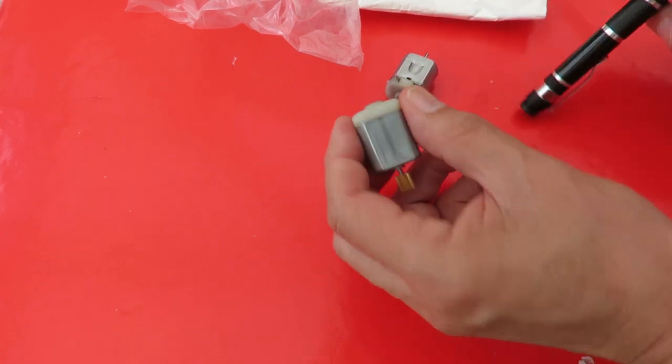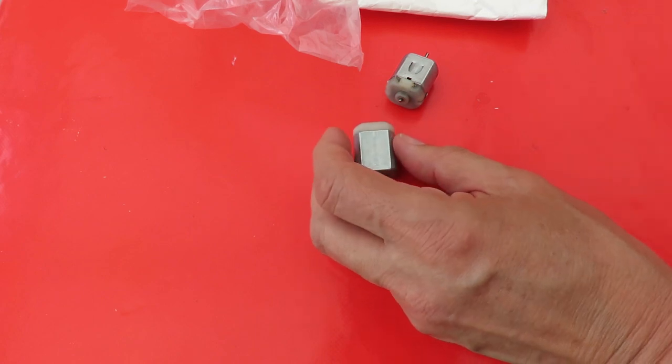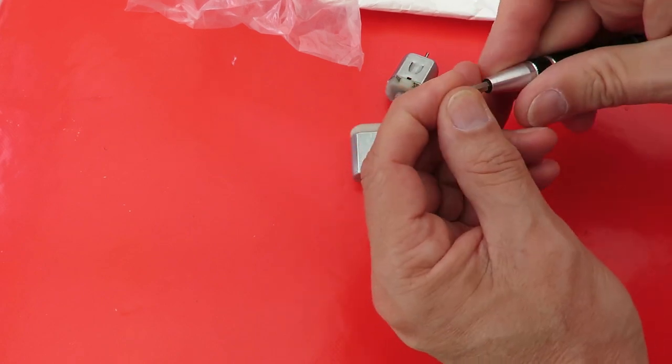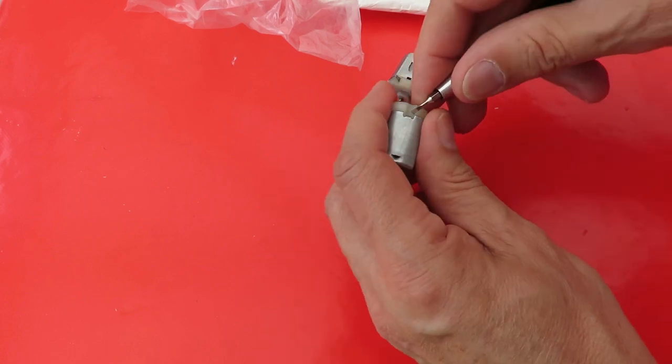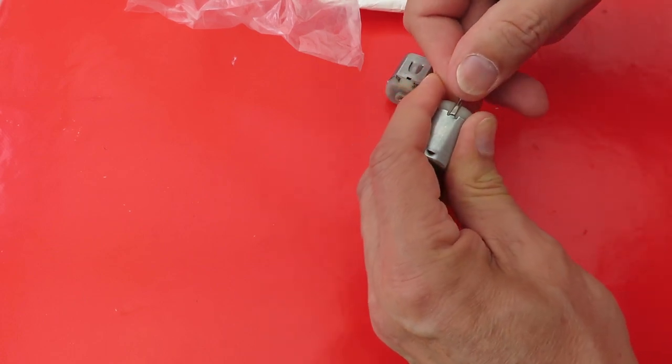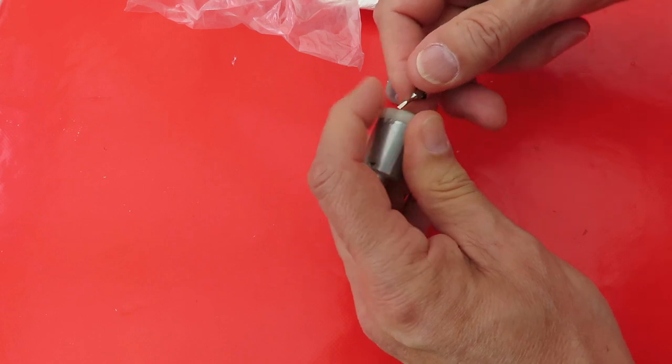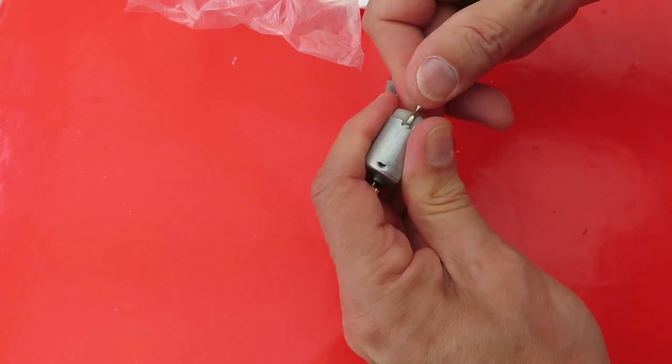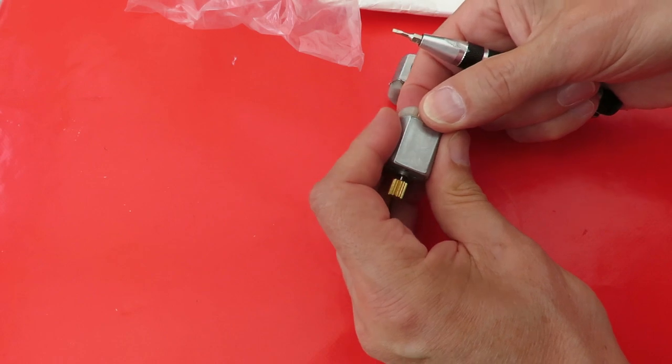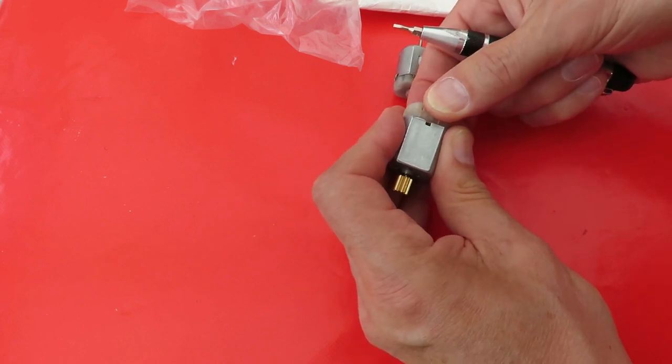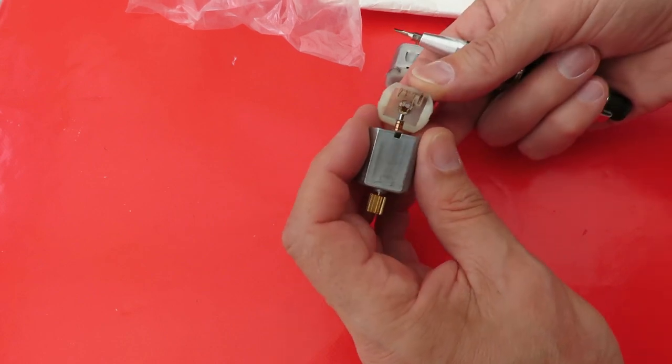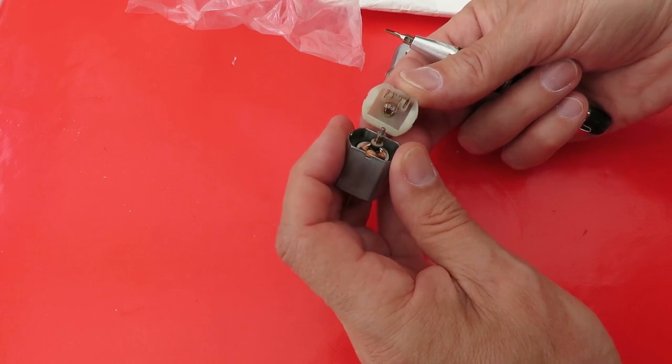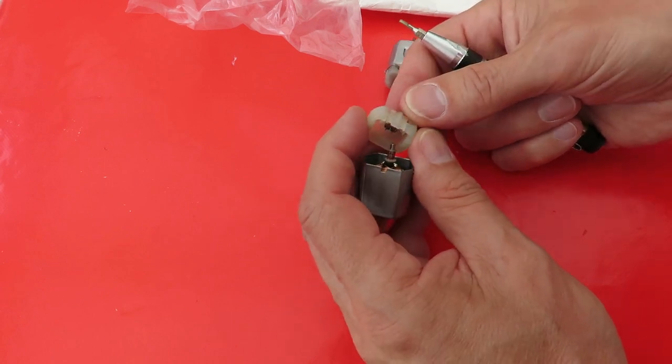In fact, talking about that, let's pull it apart and see what sort of brushes it's got. Oh yes, it's got decent brushes on it. Well, that's good.